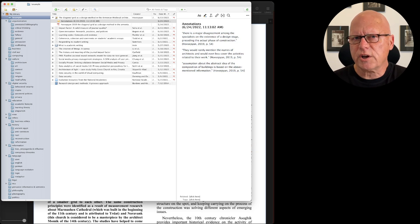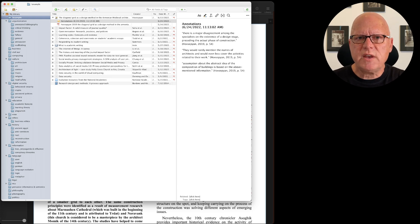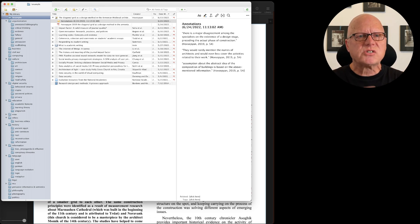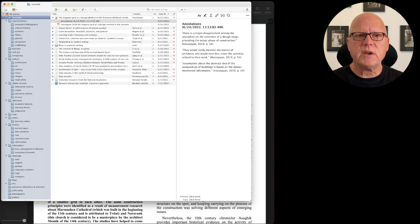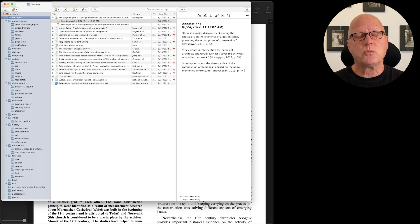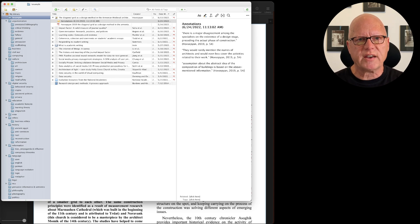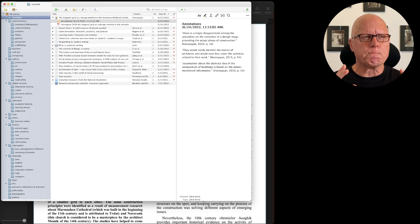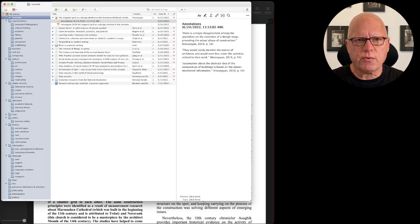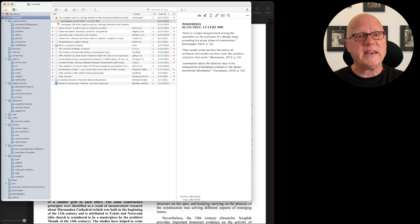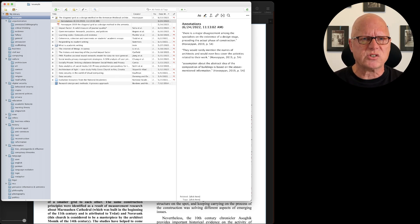I said earlier that I would demonstrate the PDF annotation software that I prefer to use. I'm not necessarily recommending this software to you because it is a commercial product and it does cost money to use, whereas the Preview application comes for free with the Mac OS X operating system. So take my advice with a grain of salt.